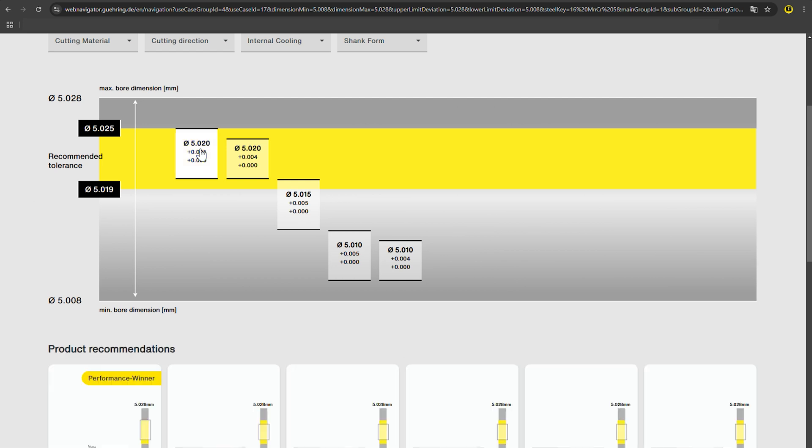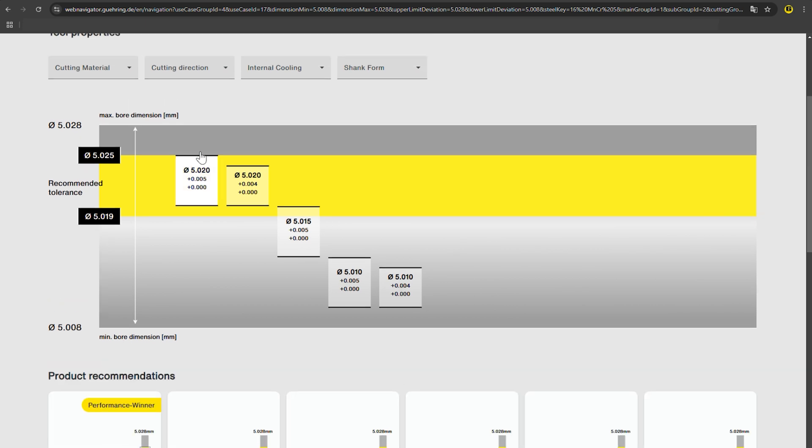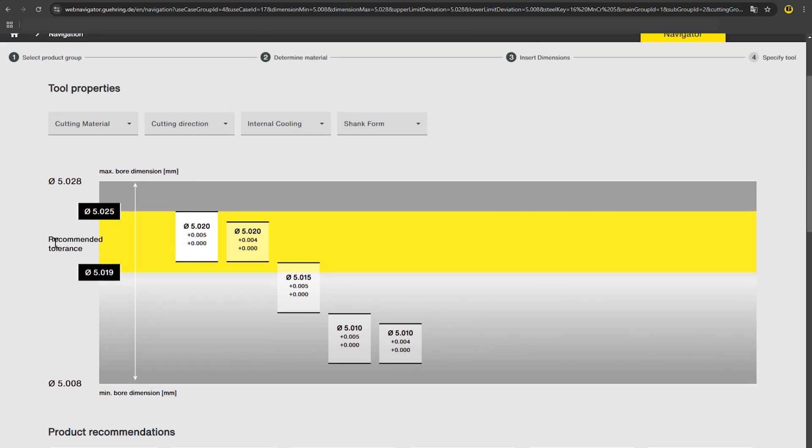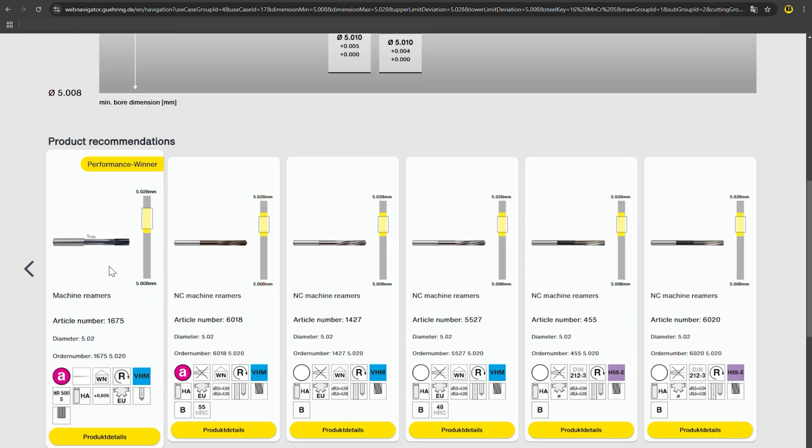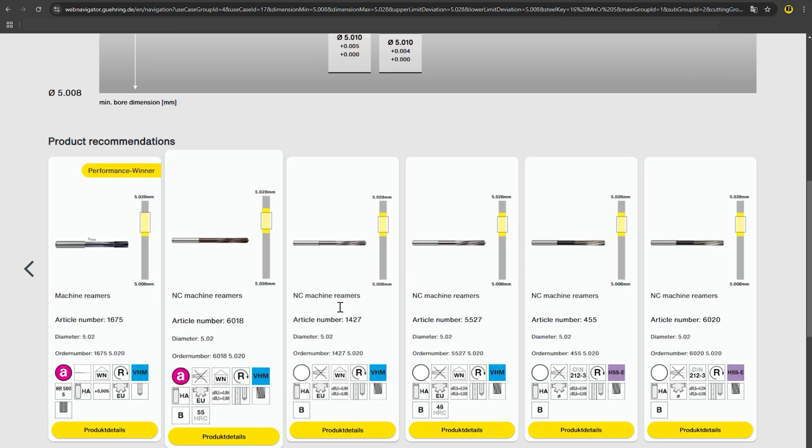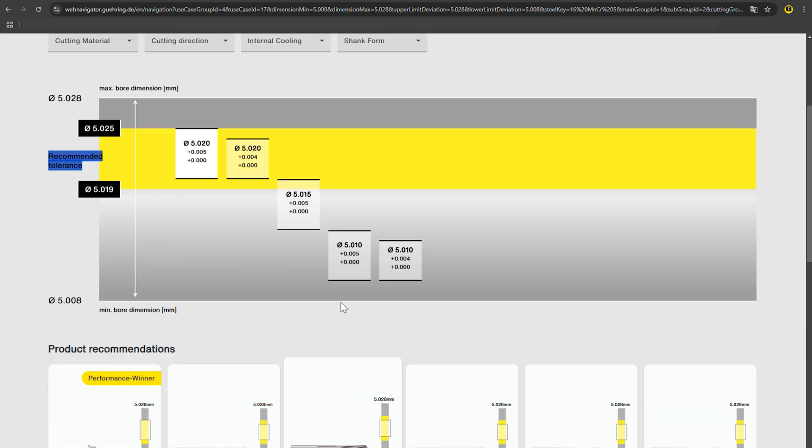In general, the following can be assumed. The higher the tolerance within the permissible hole dimension, the longer the tool life.